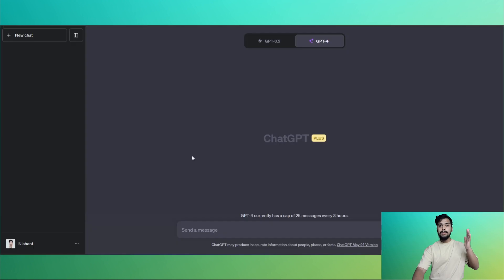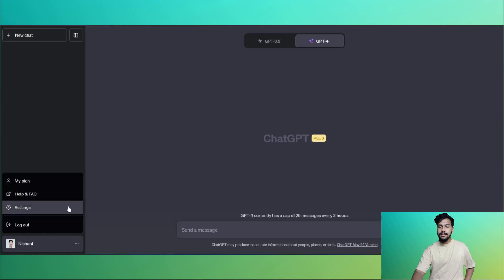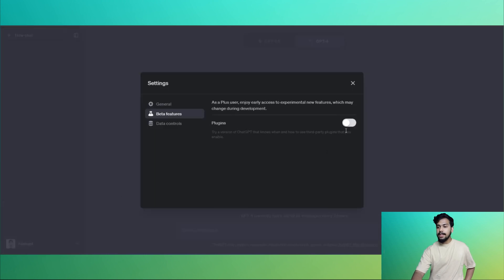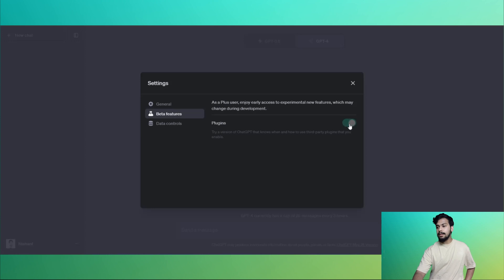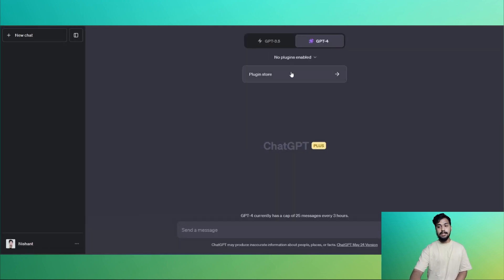Let's try it together. For this, you will need a ChatGPT Plus account. Go to Settings, go to Beta Features, and enable plugins. Once that is done, go to Plugins, Plugin Store.